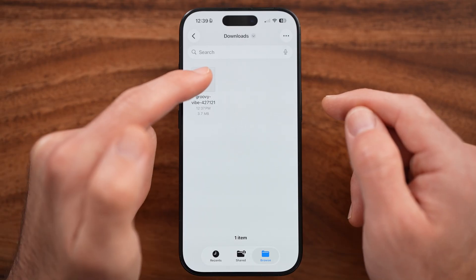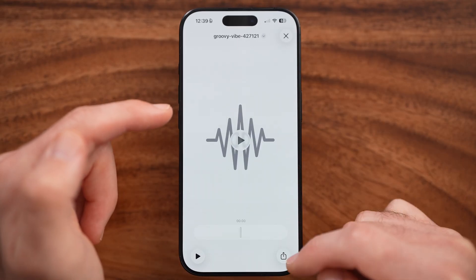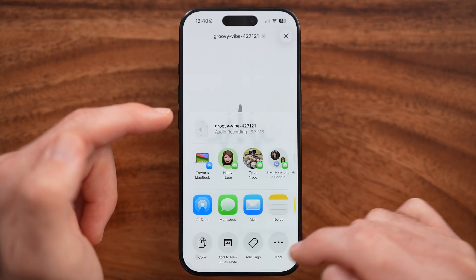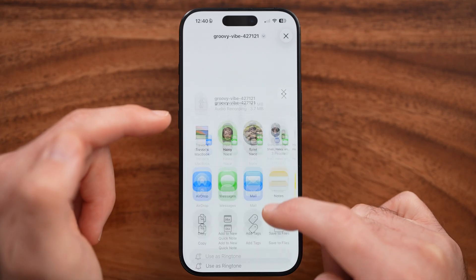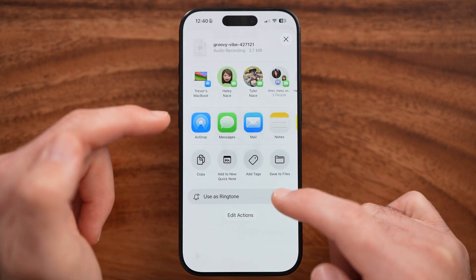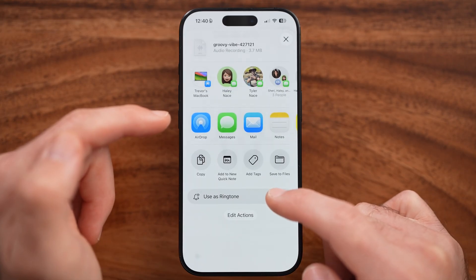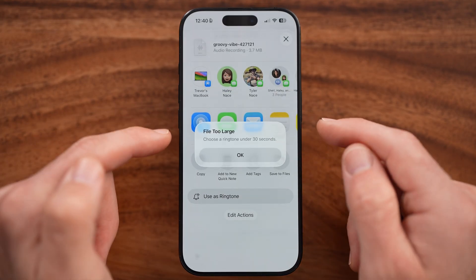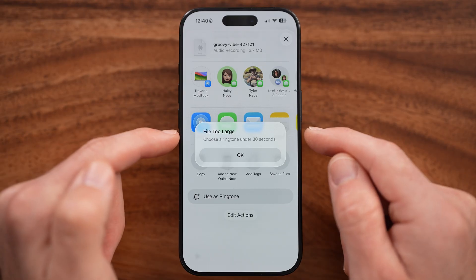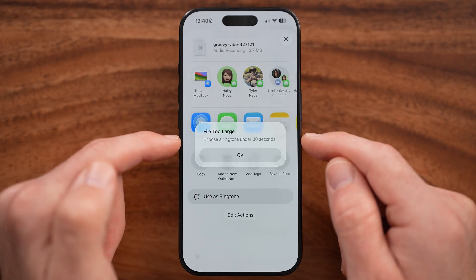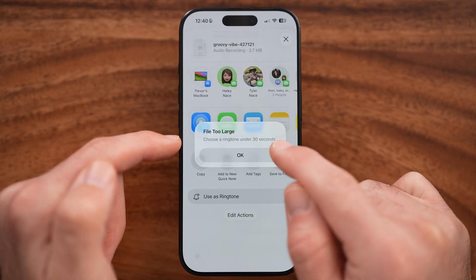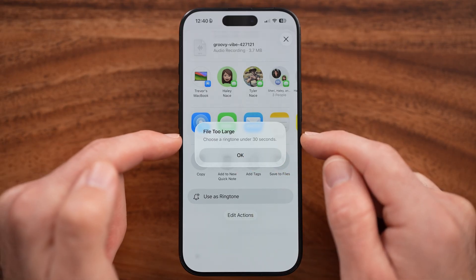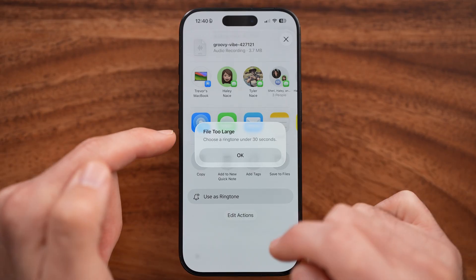All I need to do is press on that song, press the share button at the bottom, and from here you can see 'Use as Ringtone'. I can tap on that. Depending on whether your specific song is over 30 seconds, you might need to trim it down to under 30 seconds.